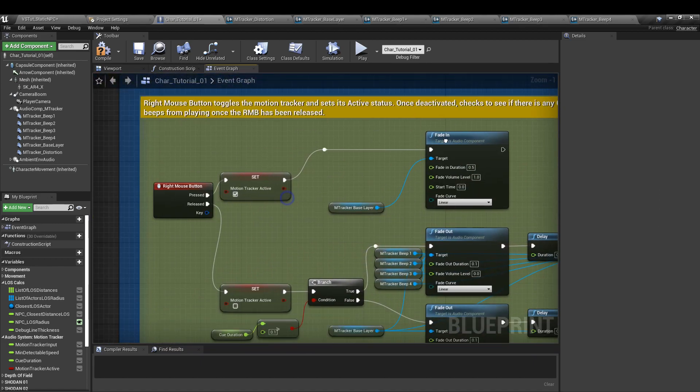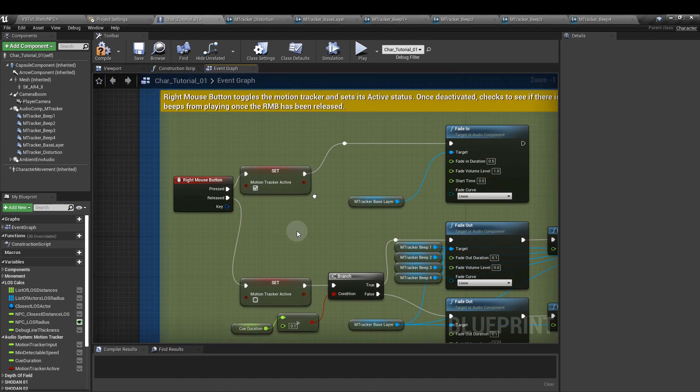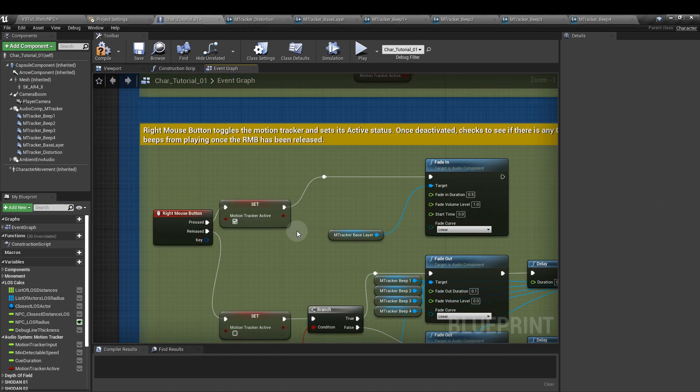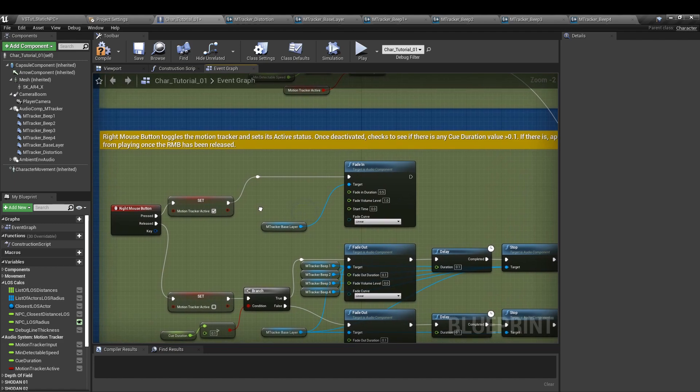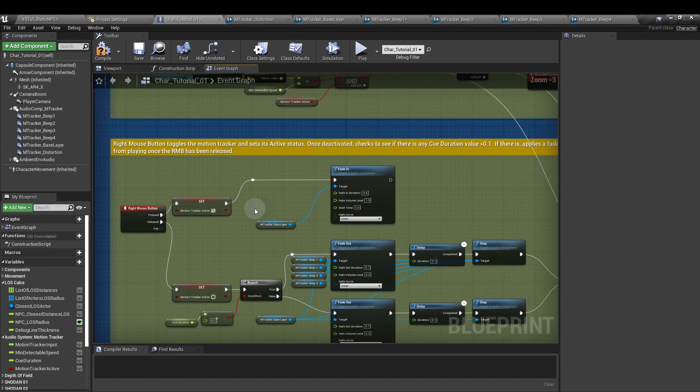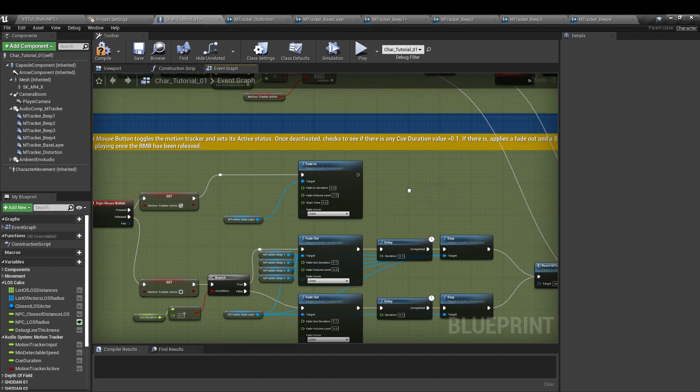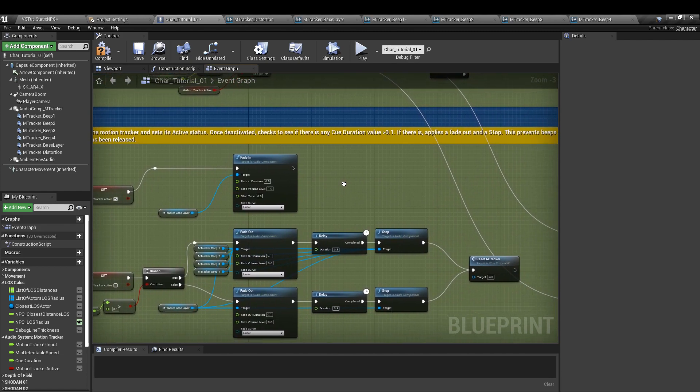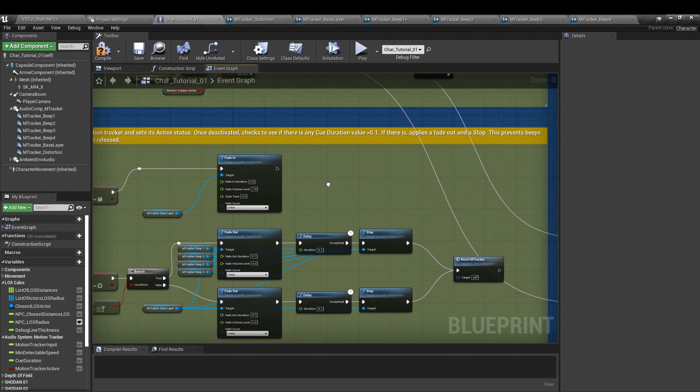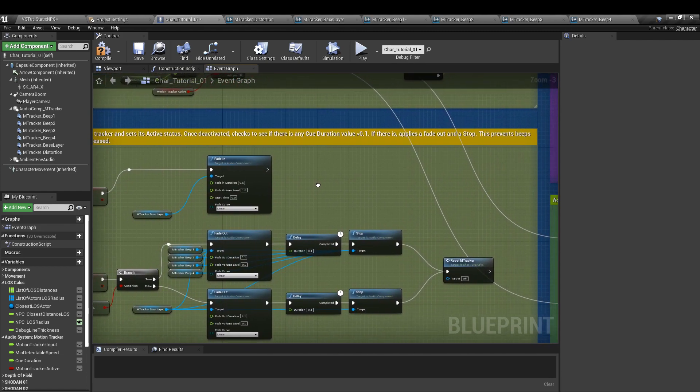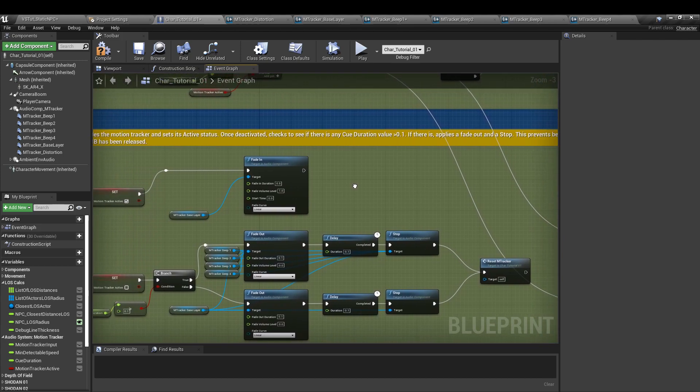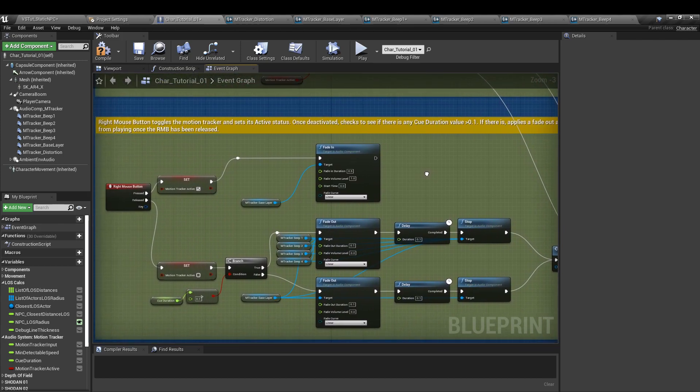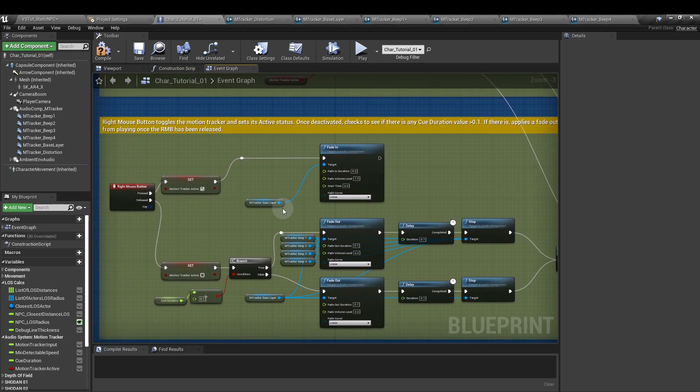So next, if you scroll down a little bit, we're going to do the right mouse button, which as you can see from my node across the top here, is going to toggle the motion tracker and set its active status. Once it's deactivated, it's going to check if there's any queue duration value above 0.1. If there is, we're going to apply a fade out and then we'll stop that sound or sounds that are playing. That prevents any beeps from playing once the right mouse button has been released.